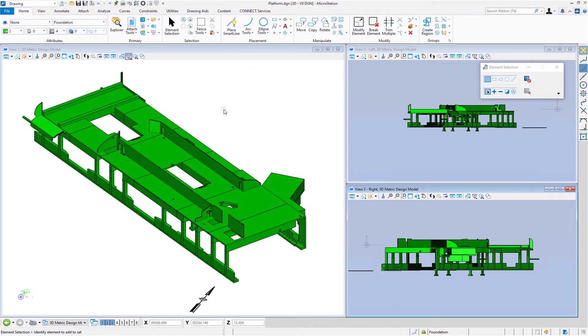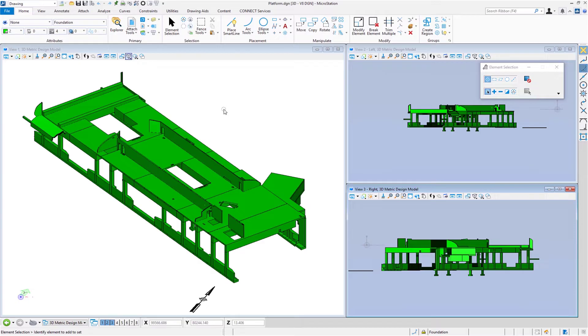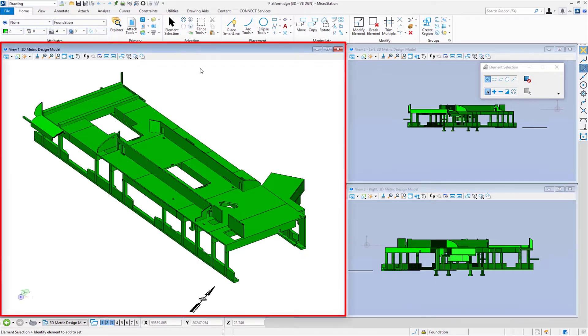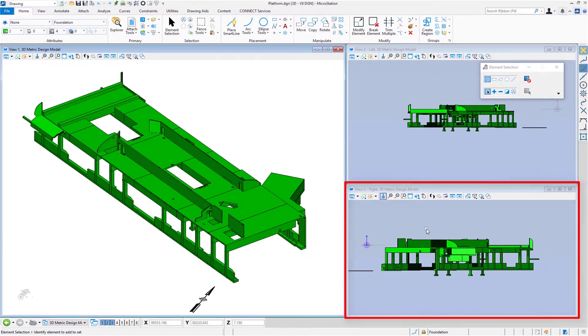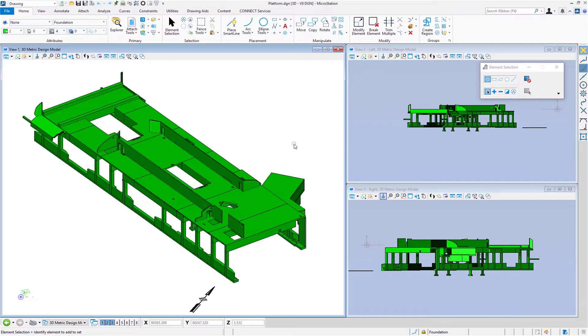This is opening our 3D file in MicroStation Connect Edition. The fact that we're in a 3D file is obvious because you see our project in an isometric or user-defined rotation. I want to point out we have three different views open: view number one, which is a user-defined rotation, view number two, which is a left, and view number three, which is a right. Having multiple views open when working in 3D is a great thing to do. Pro tip.